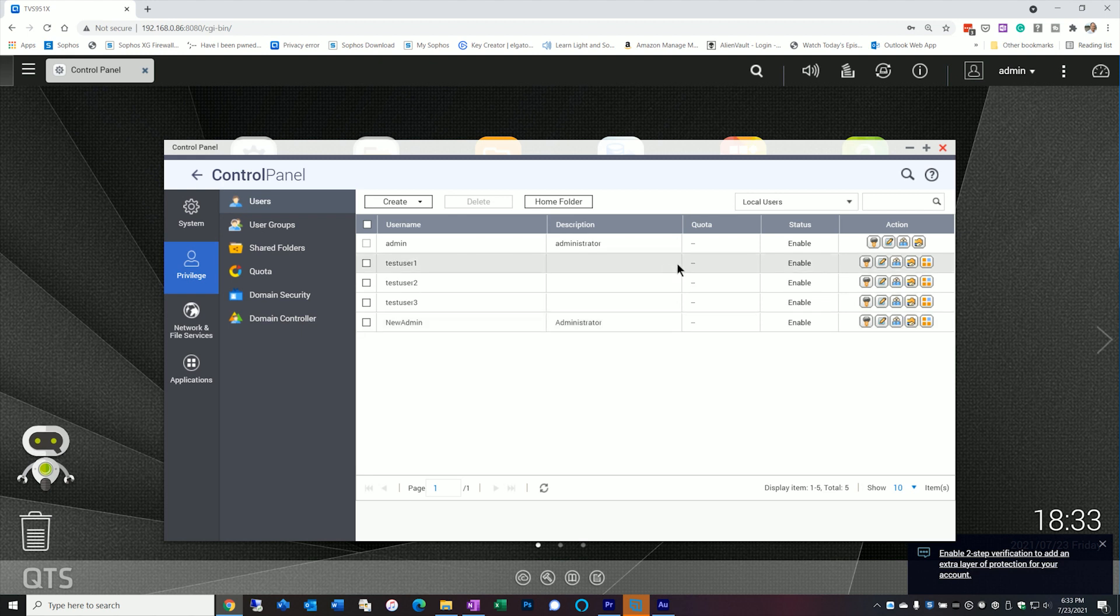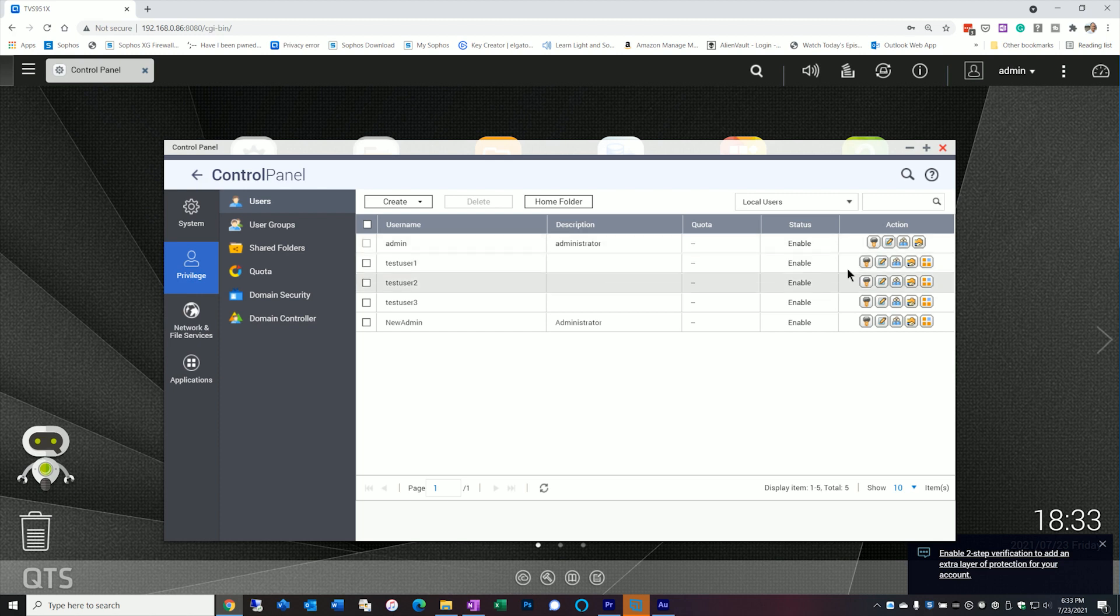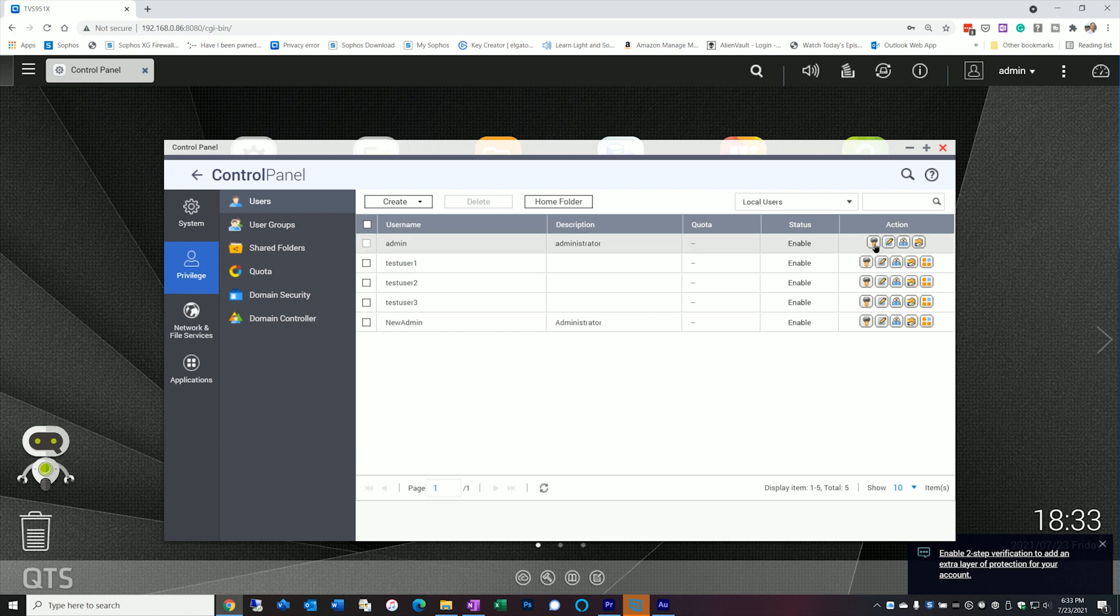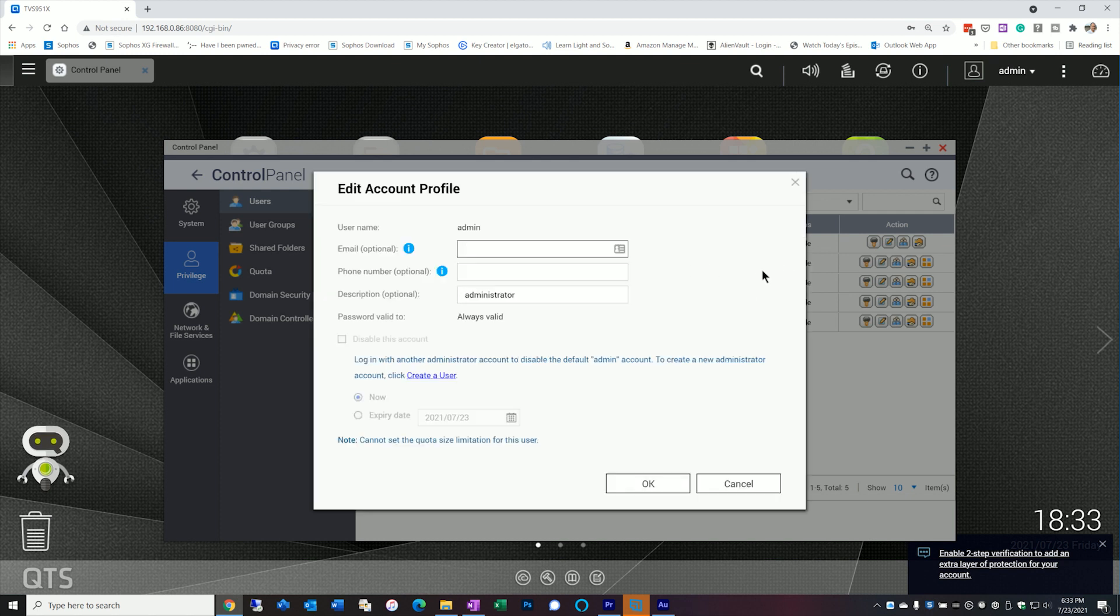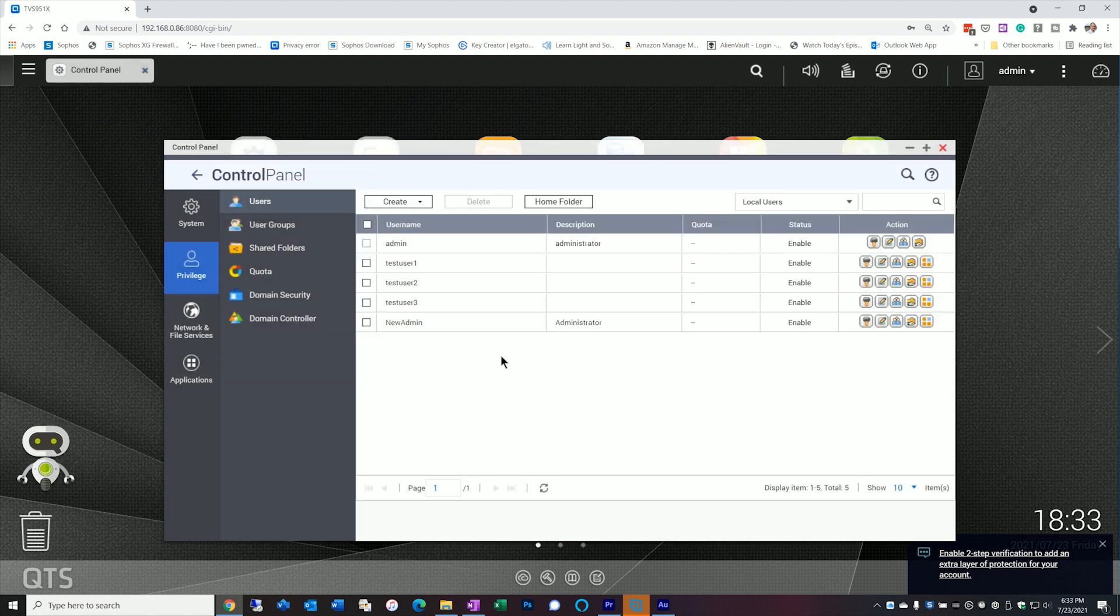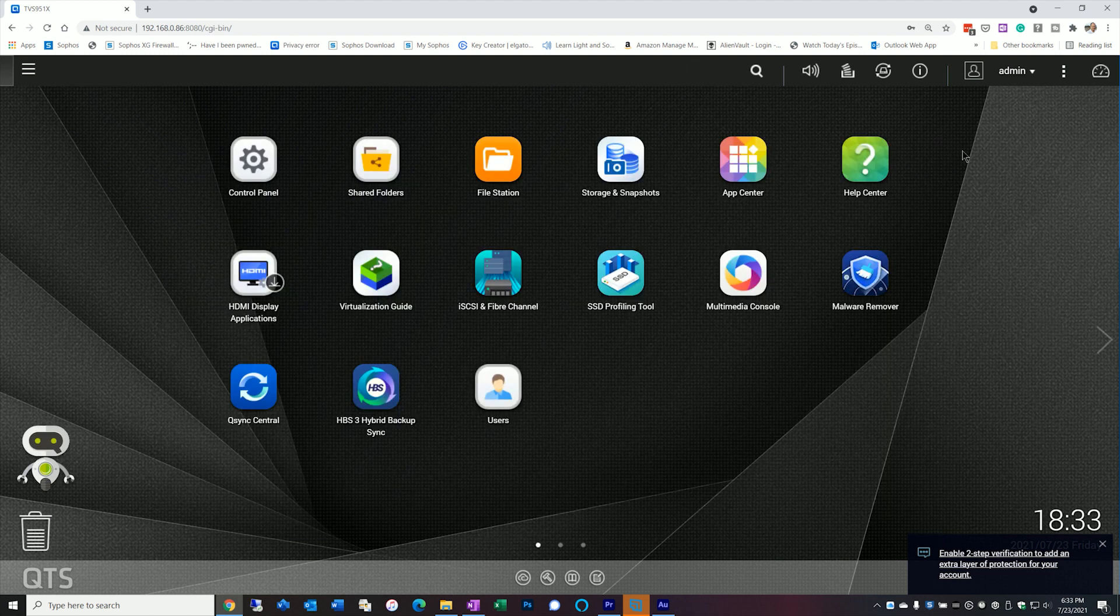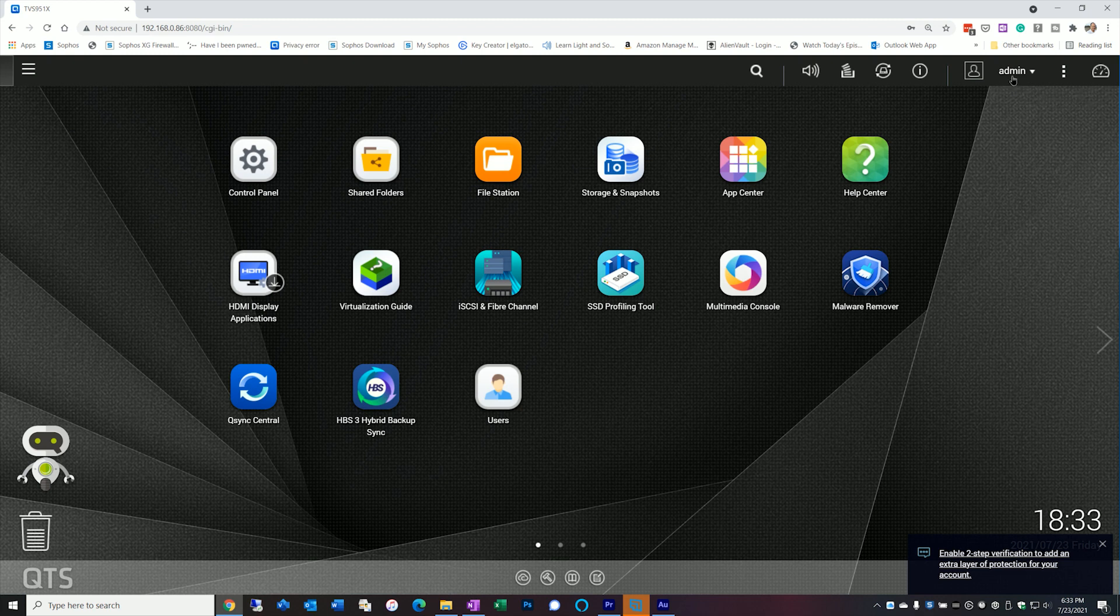So now if we look at the screen, you'll see that we've created the new user. We now have two administrators. However, I can't just go over here now and do anything. It's not going to let me do much with the old admin account. So if I tried to disable it now, it's not going to let me do it. So once you create your new admin account, you actually have to log off the default admin account.